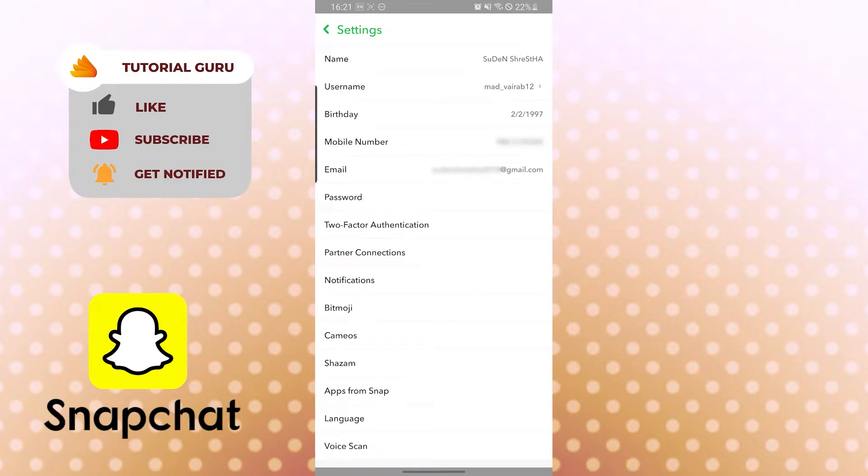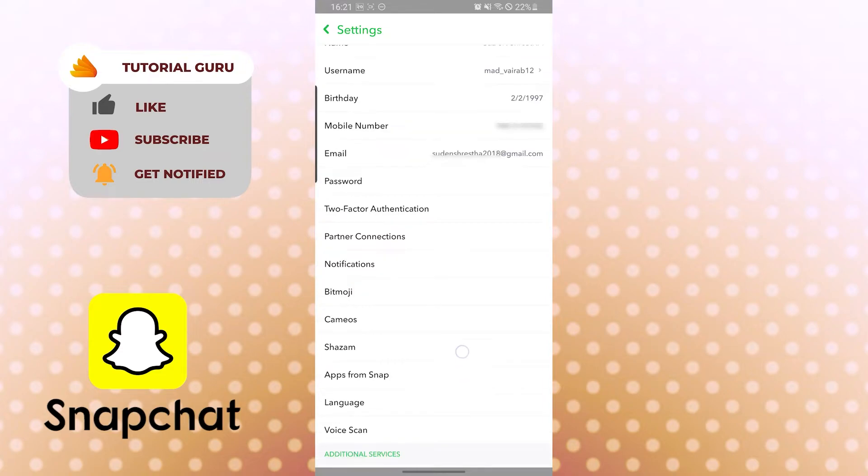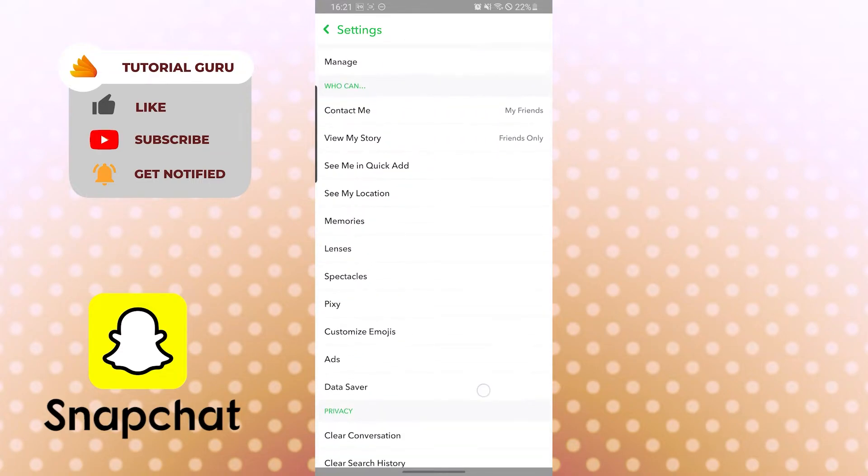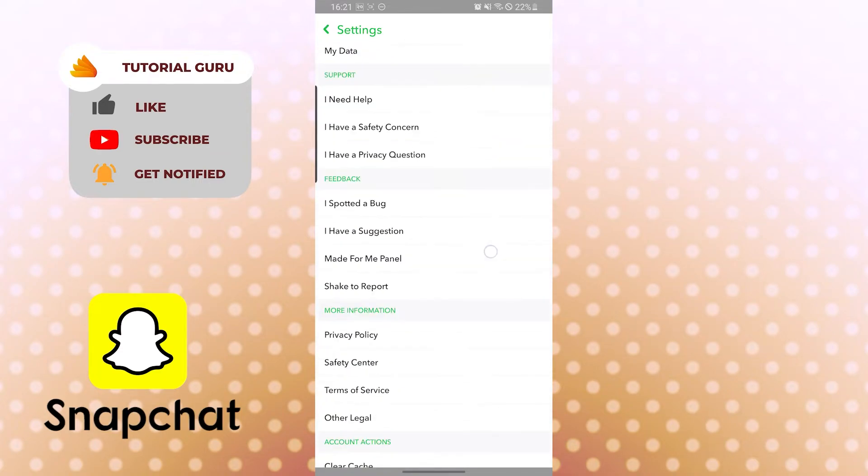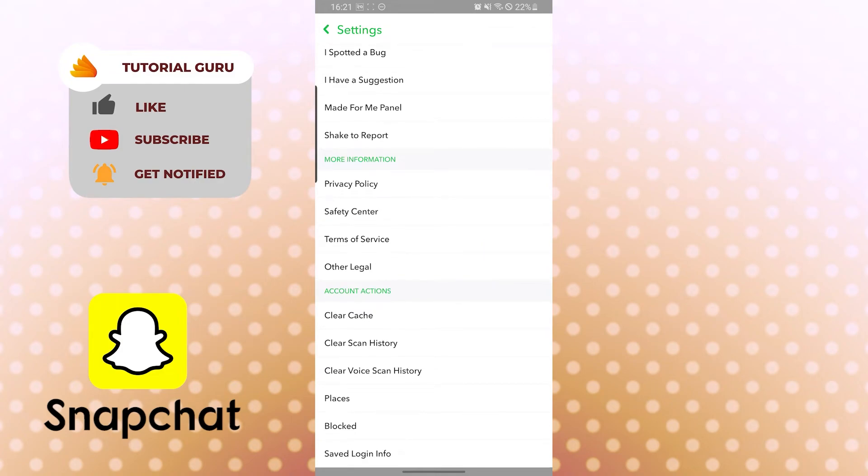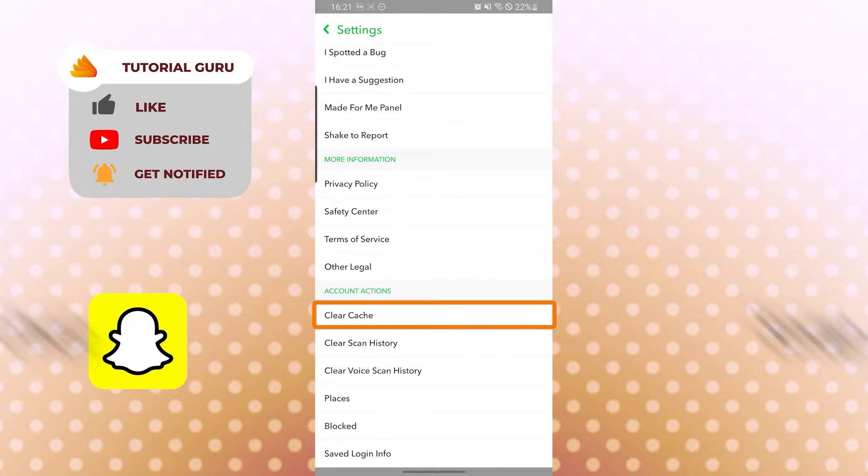When you scroll down under the account actions category, you can see the clear cache option available over here. Tap on the clear cache option.